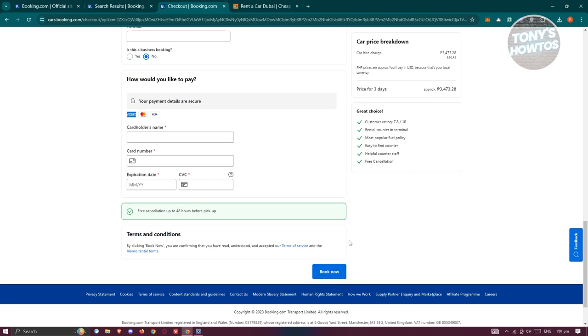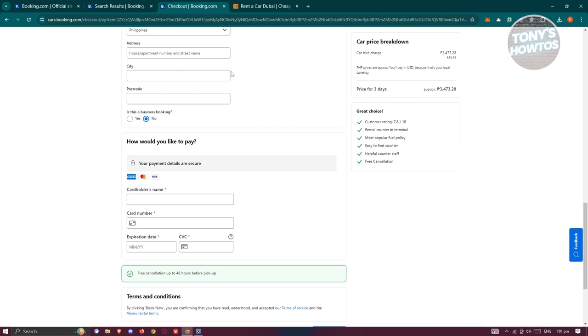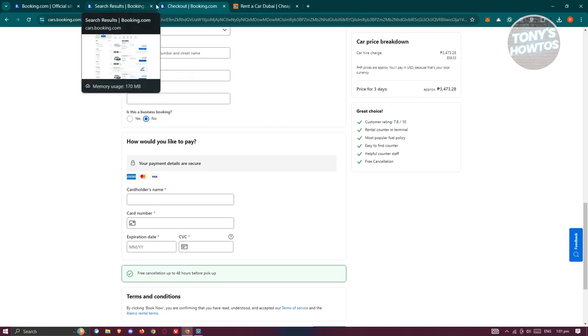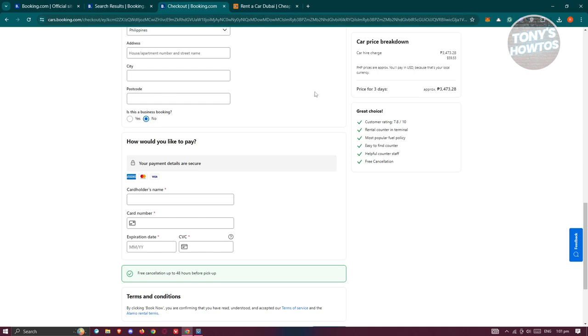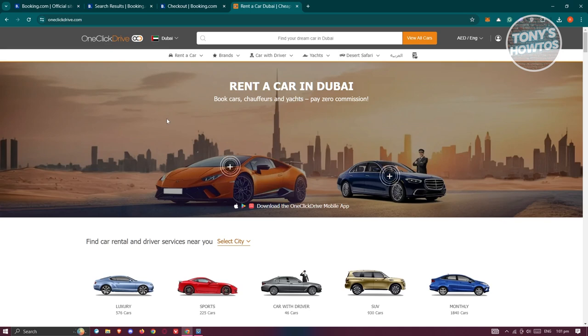They will give you the information you needed to actually pick up the actual car. This is the first platform that you could use for booking or basically renting a car in Dubai. Another platform that you could use is OneClickDrive.